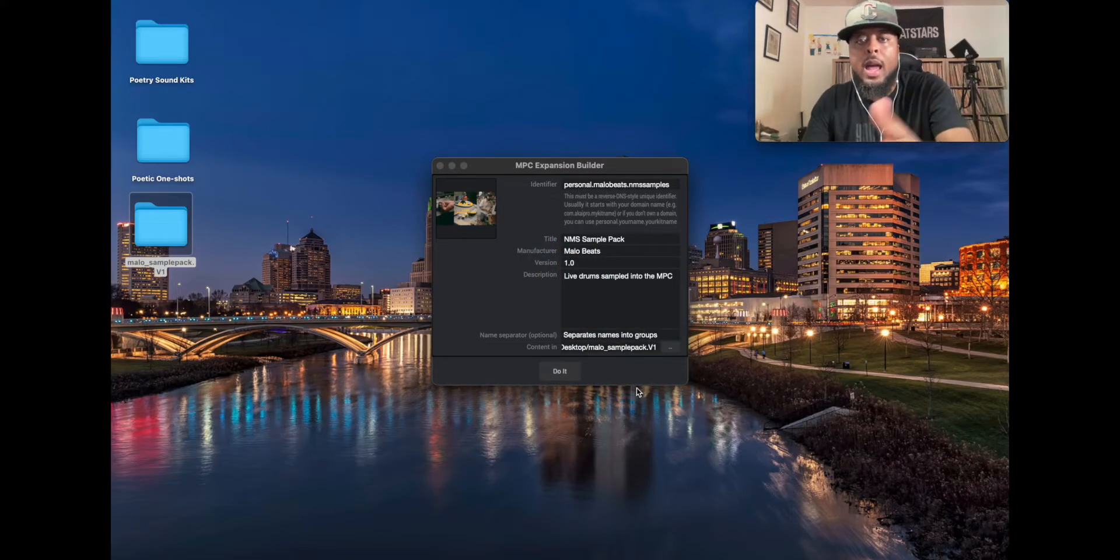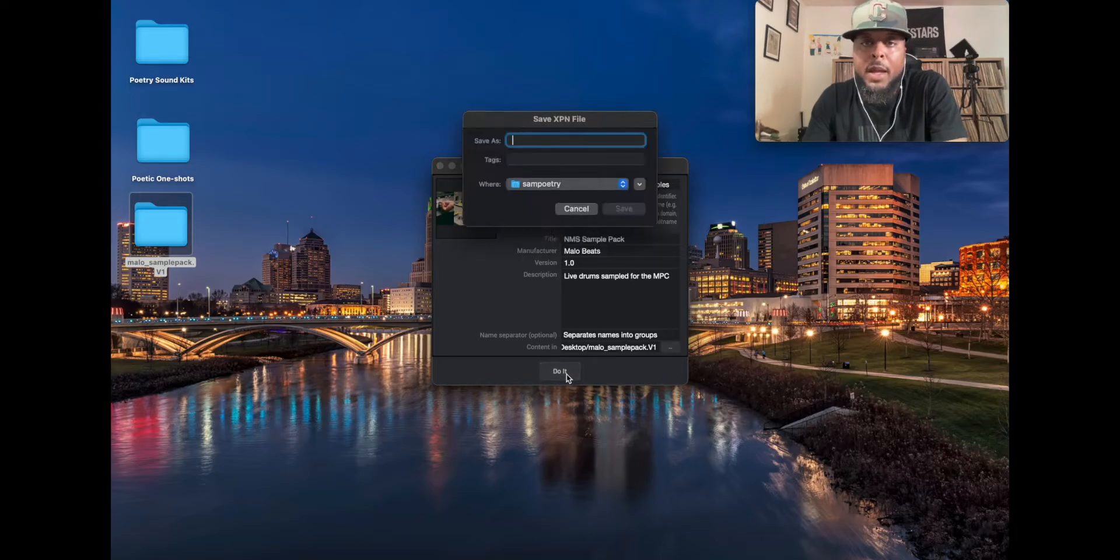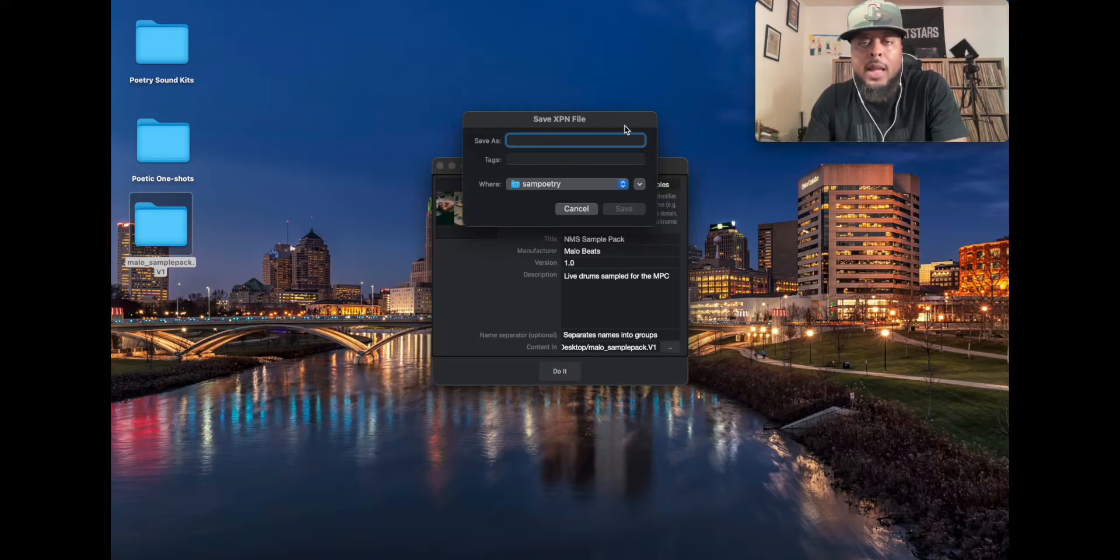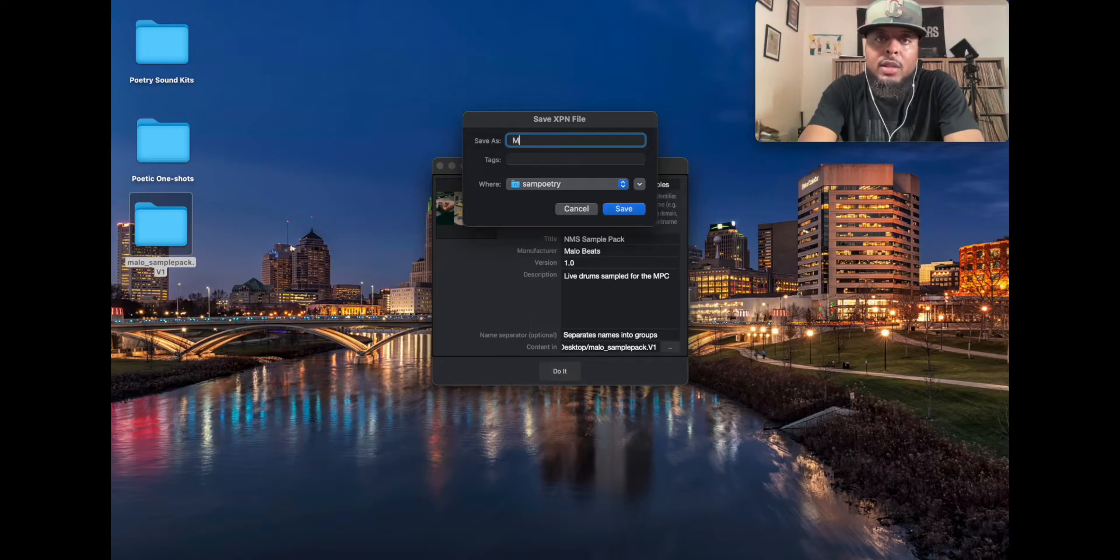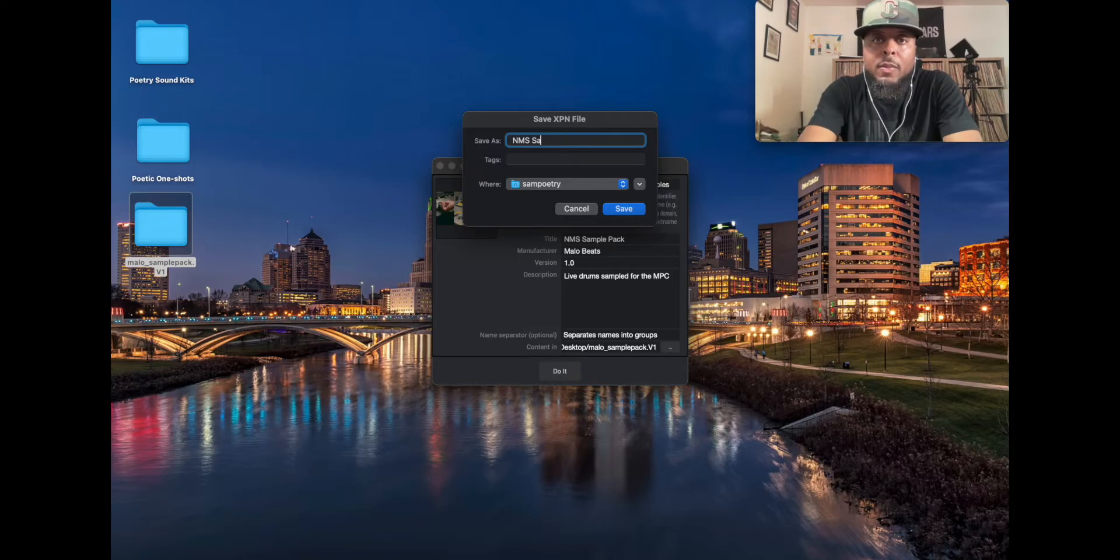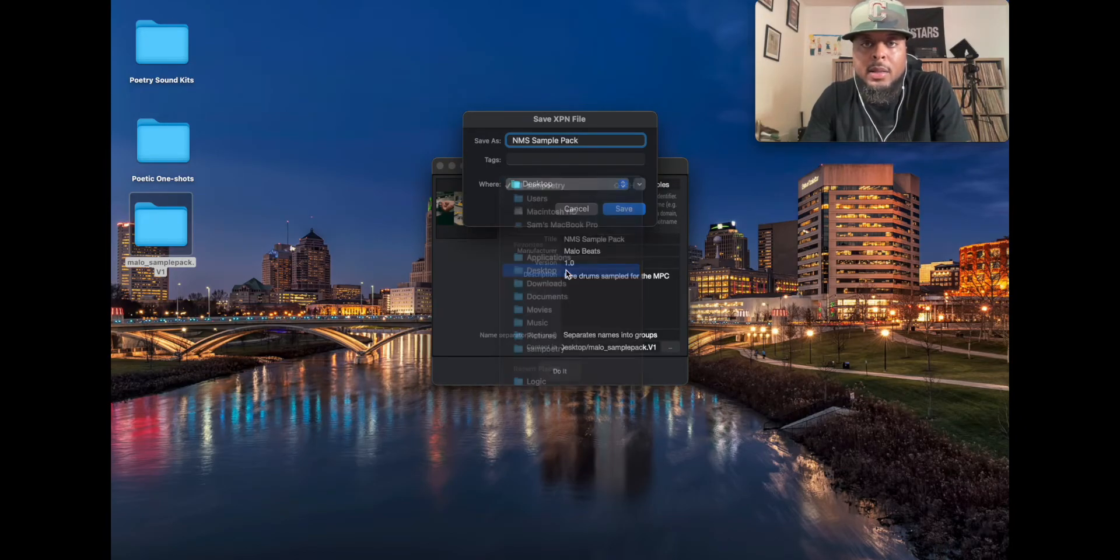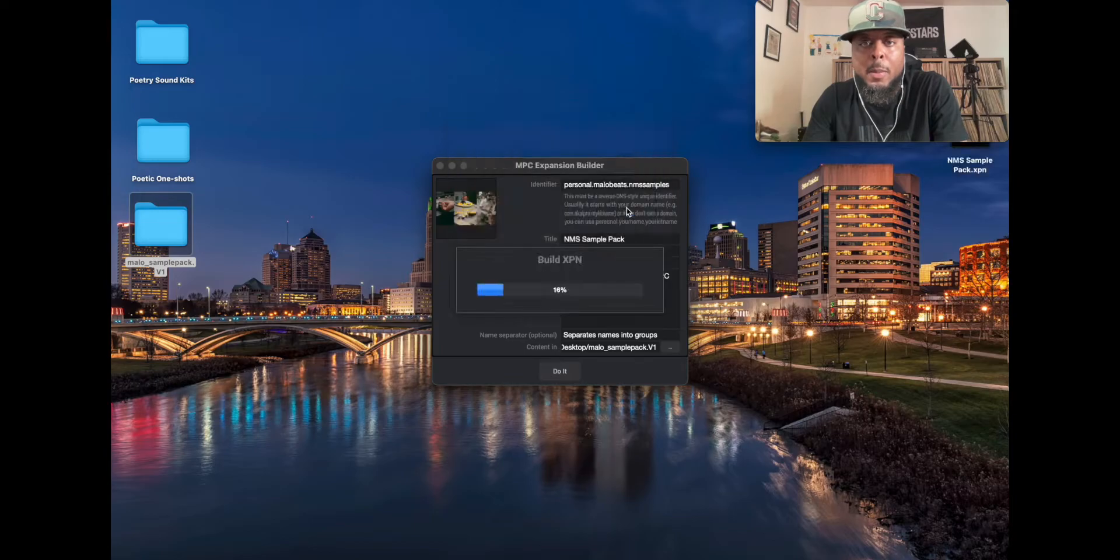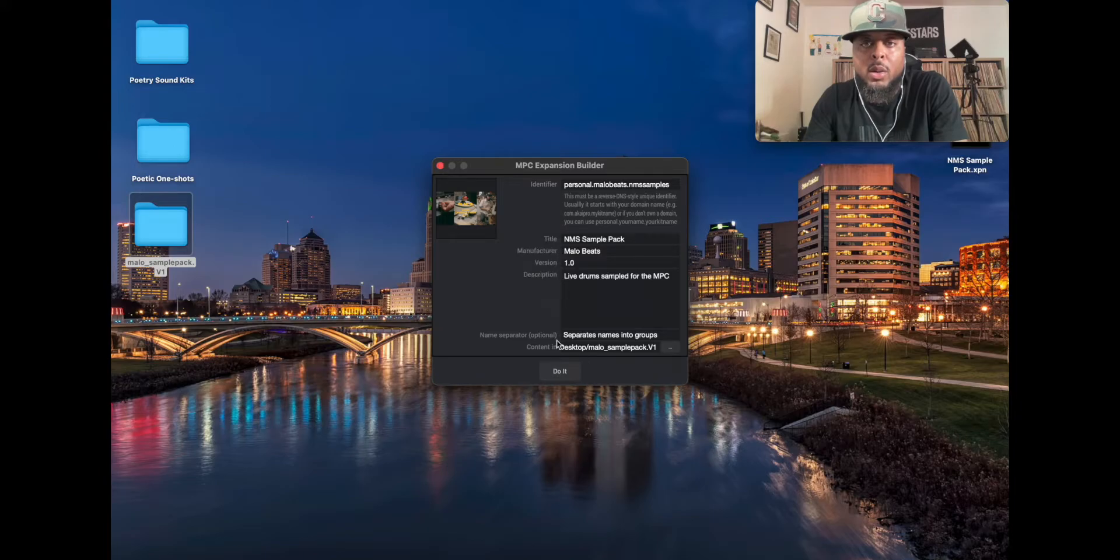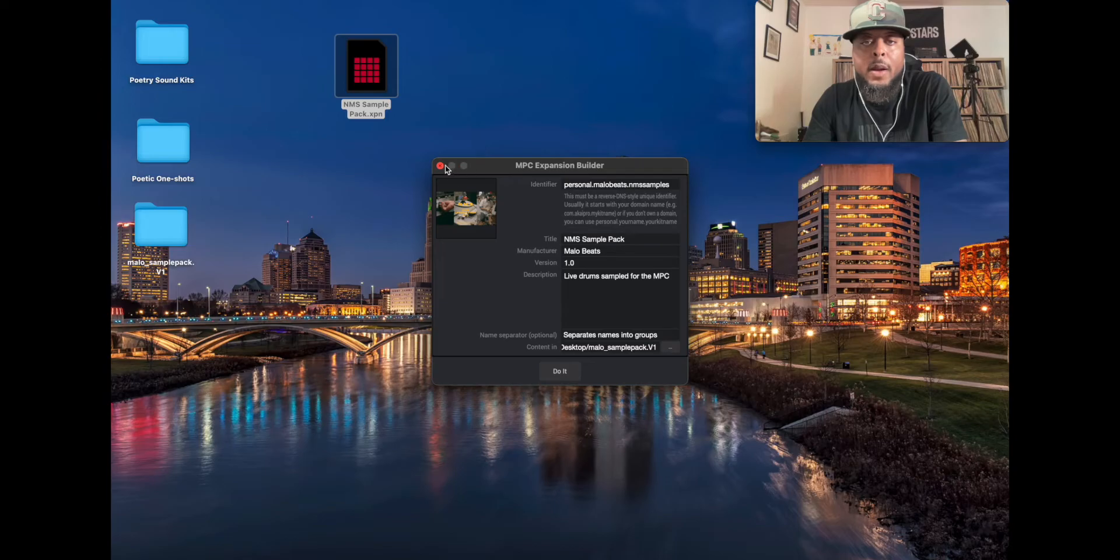So now I have everything I need. So hit do it. Bam. Once you do that, it's going to create an XPN file. That's the actual file that you're going to use inside the software. You have to give it a name that you save for that. So I'm going to say the NMS Sample Pack. Bam. And then it's going to ask you where do you want this to go. So I'm going to put this on my desktop so I can easily find where it is. So I'm going to hit save.